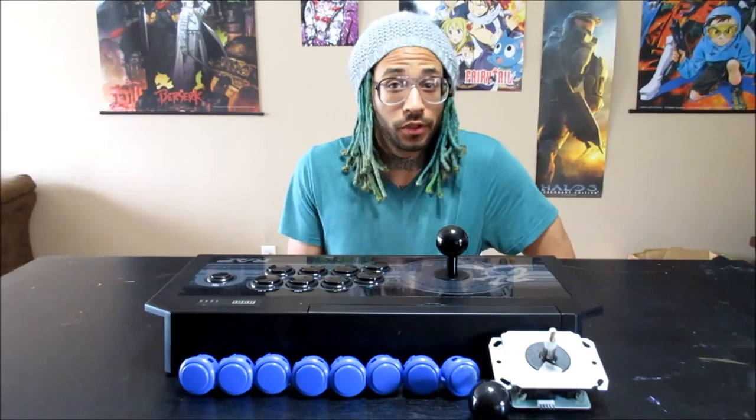What's going on fam? Coming at you today with a mod video. I wouldn't really call it a mod video. I'm just changing the buttons and the joystick, but this will void your warranty, so it's a mod.